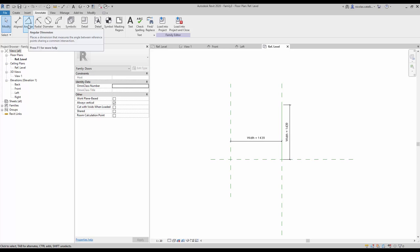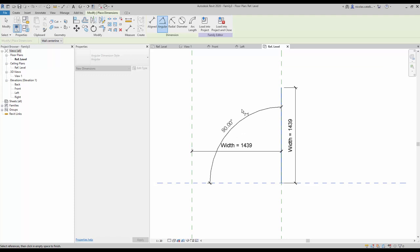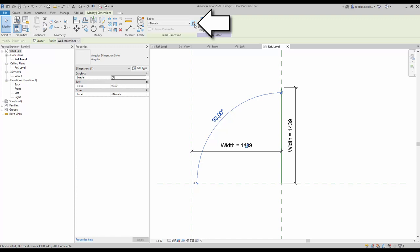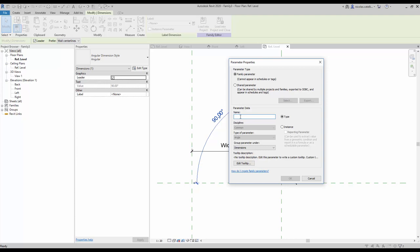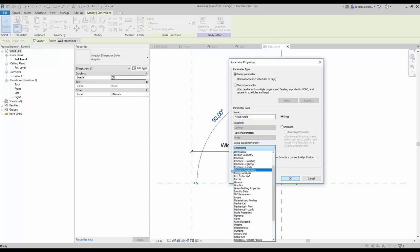Also create an angular dimension that goes from the horizontal reference plane to the reference line. Create a new parameter by clicking on the icon — call it 'actual angle' and group it under Graphics. Make sure it is an instance parameter.